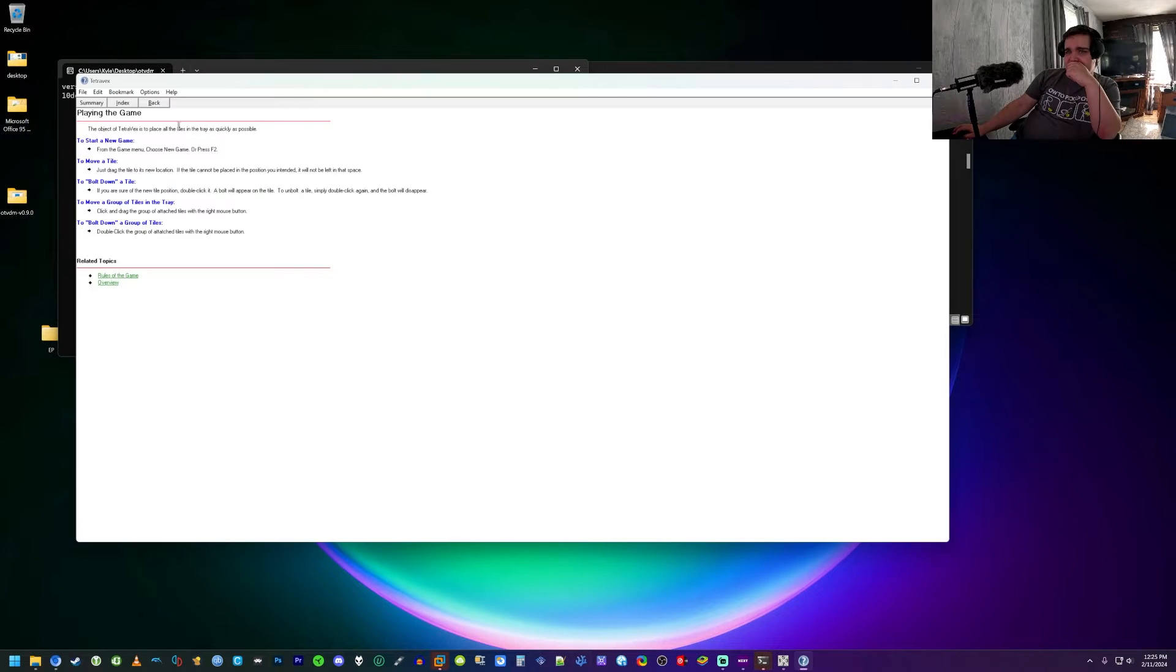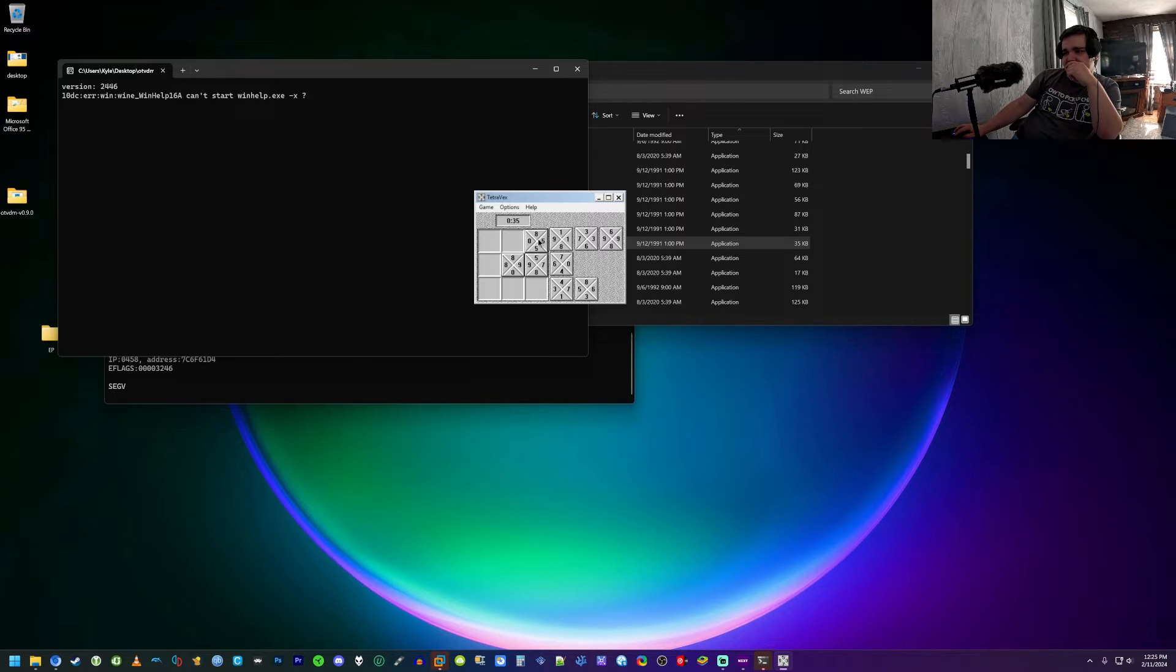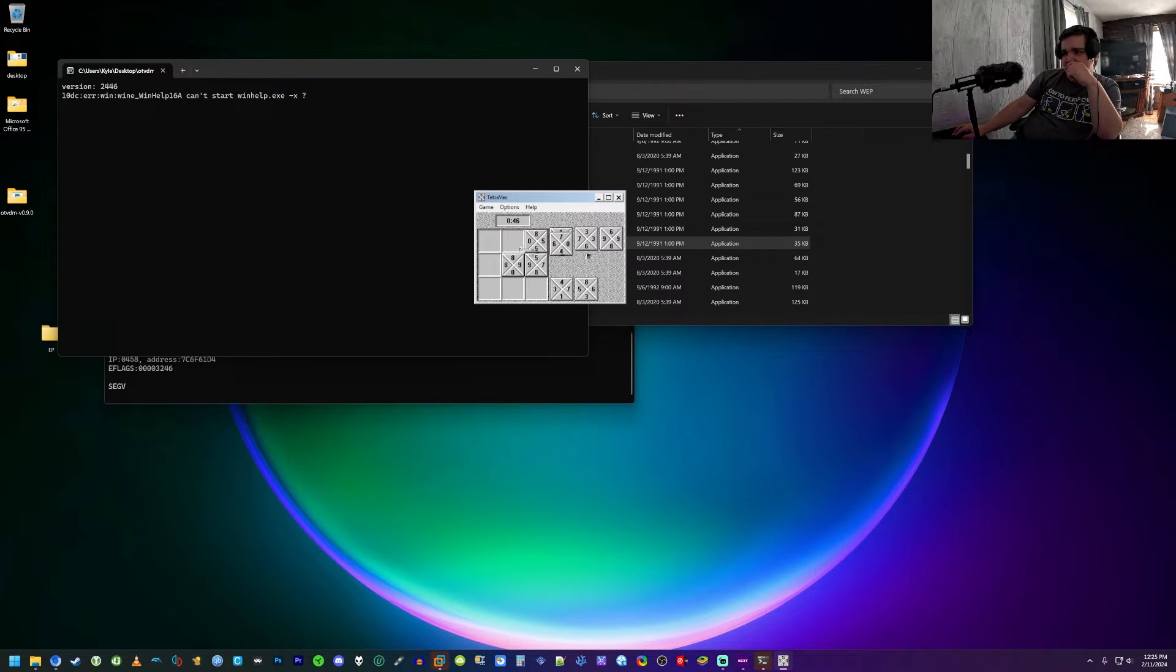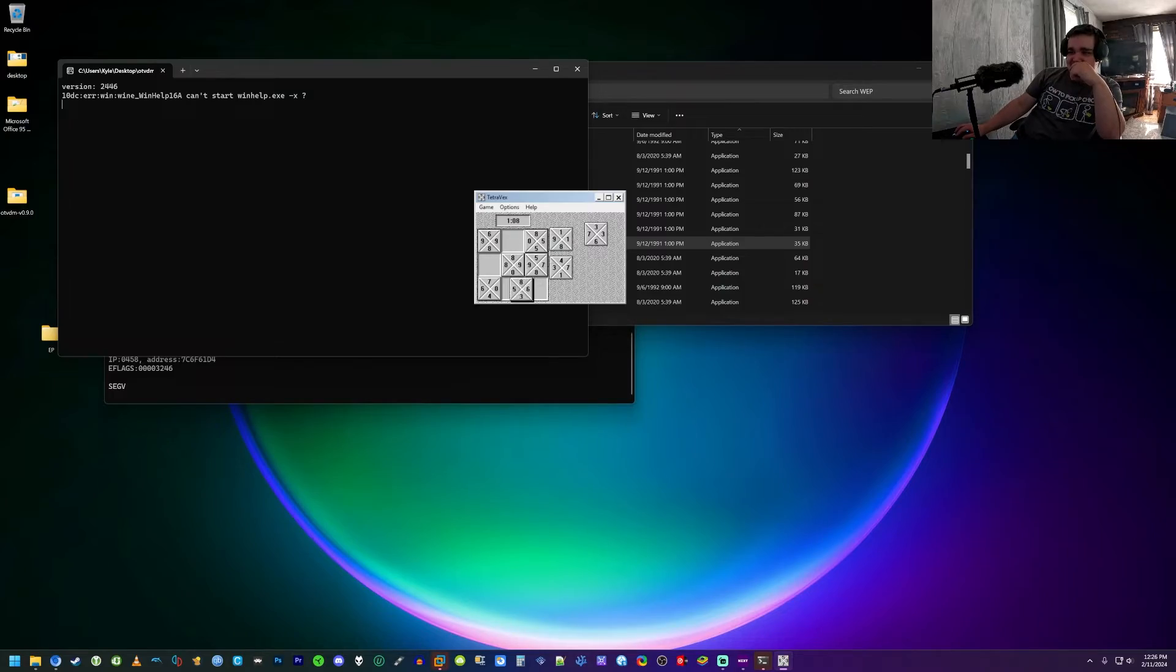Tetra Vex. Place all the tiles in the tray as quickly as possible. Oh I see, because they match, okay. Yeah because see how these two match? Wait no, that doesn't work. I actually have no clue, I don't know what you're supposed to do.